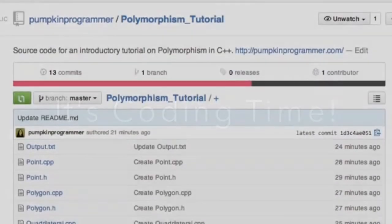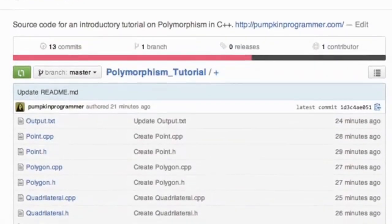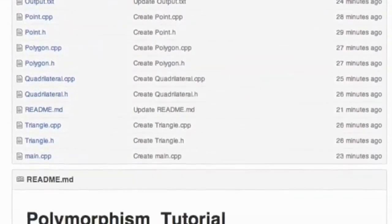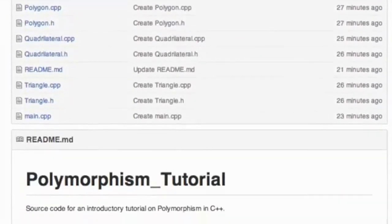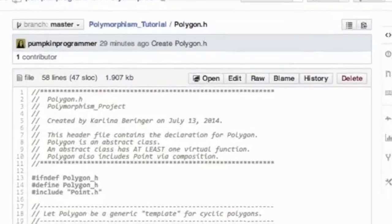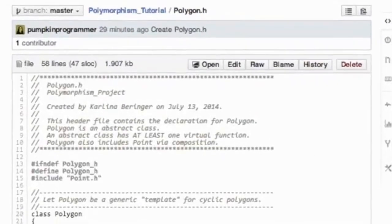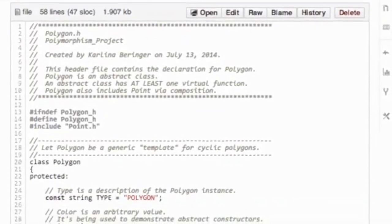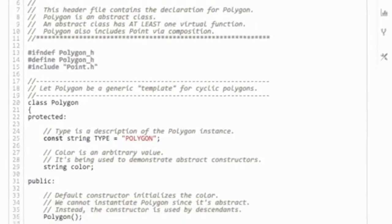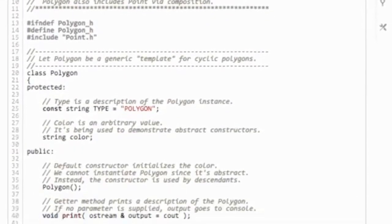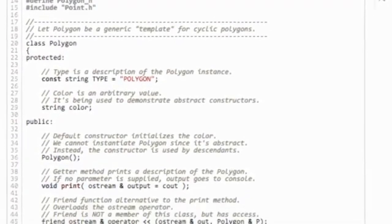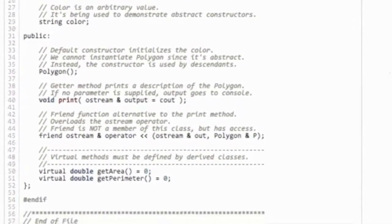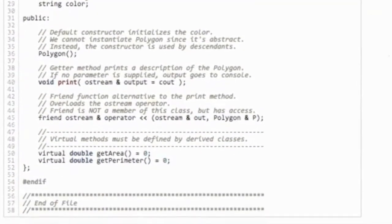Now that we have an idea of how polymorphism works, it's time to start programming. In the video description, you can copy and paste everything you need for a working example. You can see how abstract classes can be used to declare virtual functions, as well as create pointers to objects of derived classes.